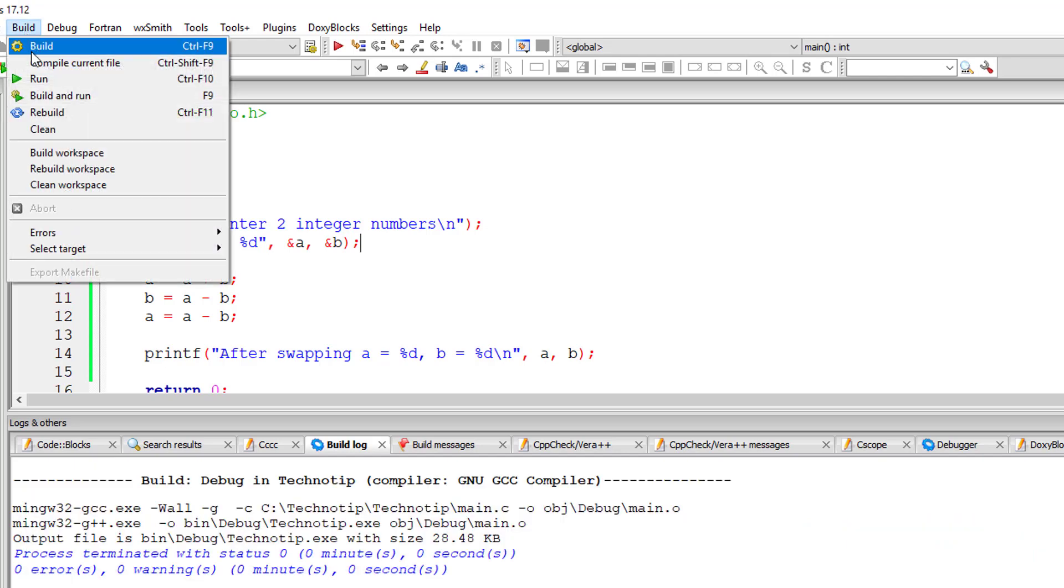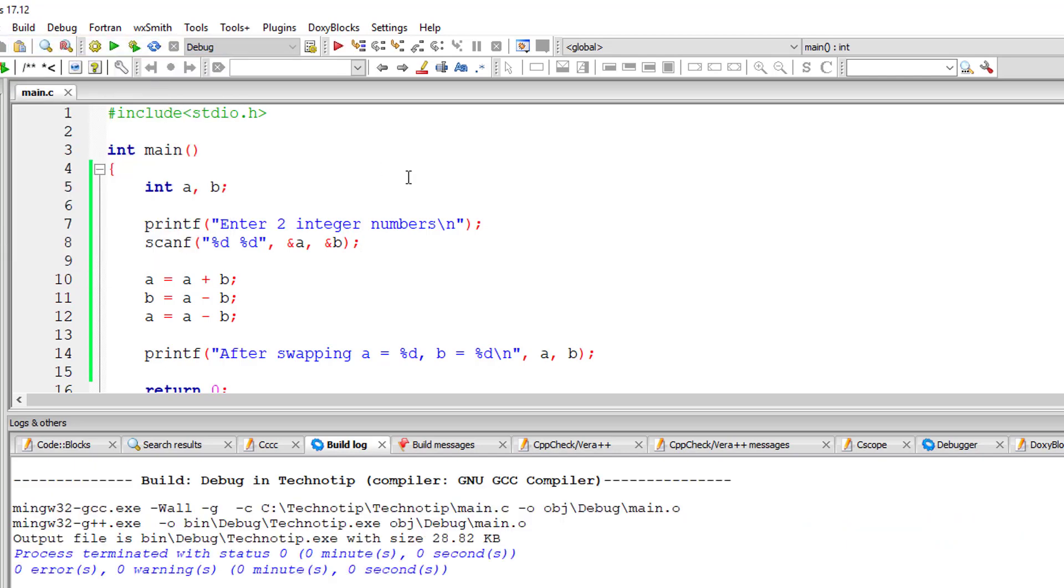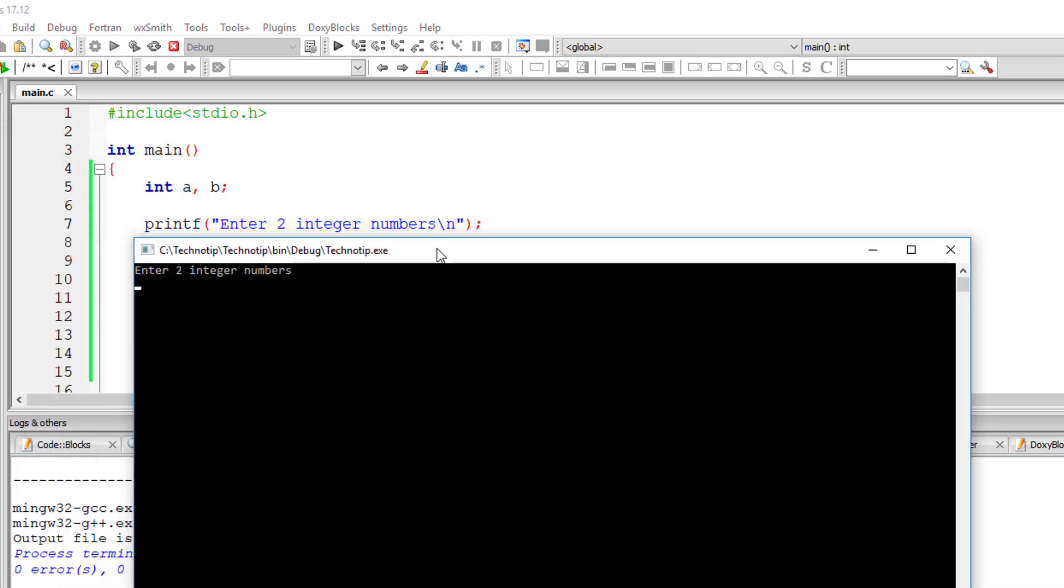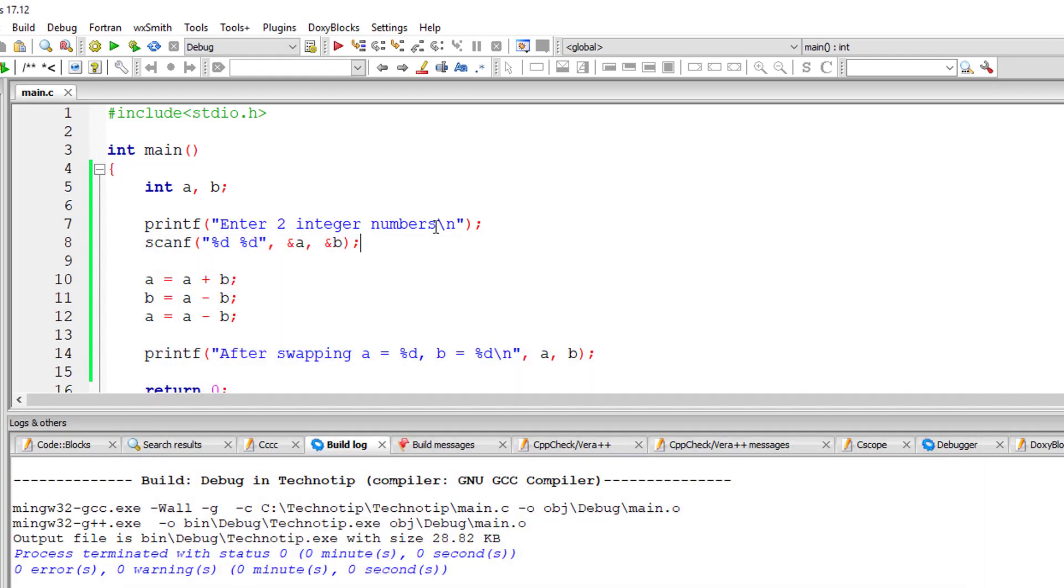Let us execute it. Let me enter 5 and 3. So after swapping a is 3 and b is 5. Let us clear this further.